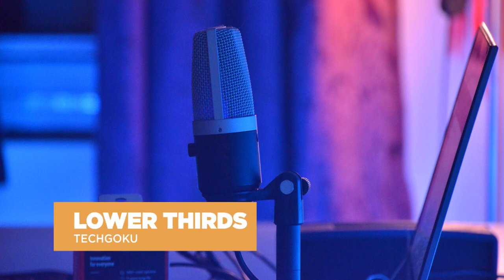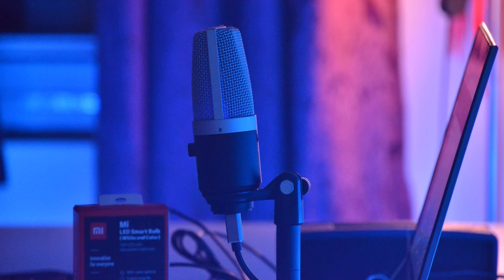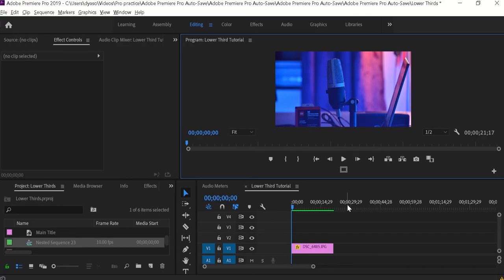Hey guys, welcome to Techcooku. In this video I'm going to show you how to create a custom lower third like this. Without any further delay, let's get into it. For this I'm going to use this image as a background, and for this particular tutorial I'm going to use a text layer — we can do it in different ways, but to do it simply I'm going to create a text layer.